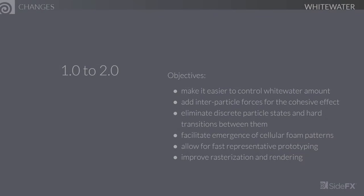Let's talk about the major changes we've made to whitewater in Houdini 17. It's a lot easier to control whitewater amount now. With the previous iteration of our system, the user had to manually specify particle counts, but given the particle counts, it was really difficult to predict how much whitewater would actually be generated when you go out to render the scene. With Houdini 17, we've made it a lot more intuitive to think about the amount of whitewater, and the low-level task of managing particle counts is delegated to the solver.